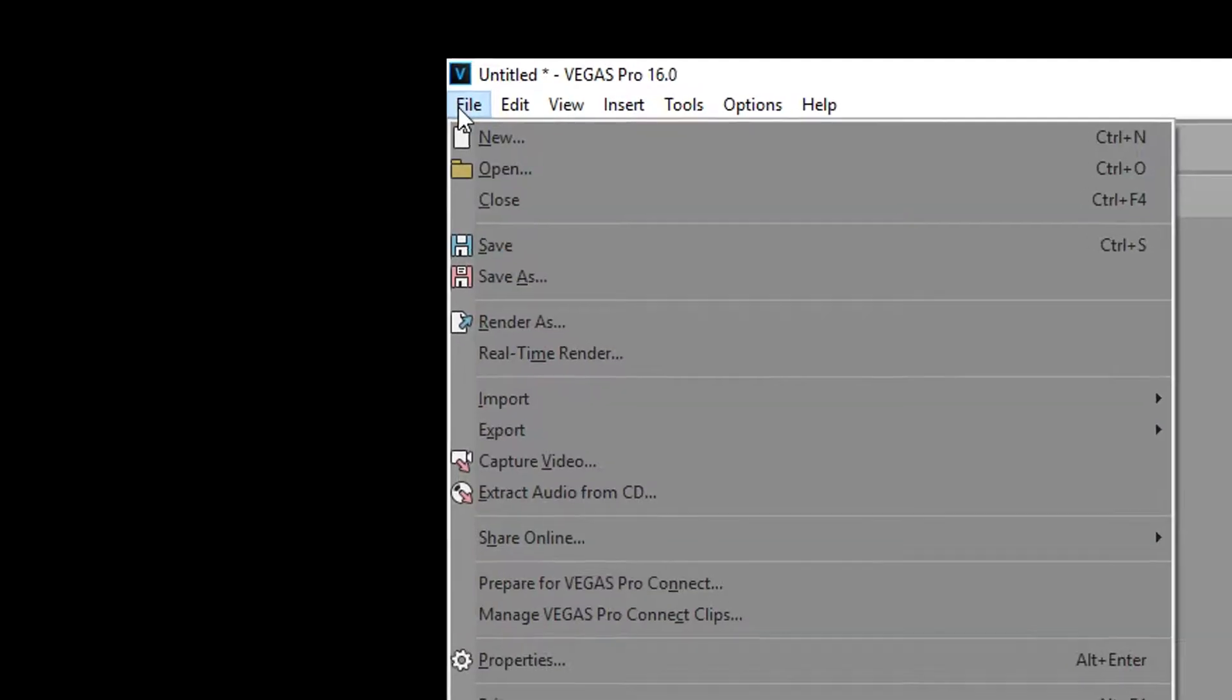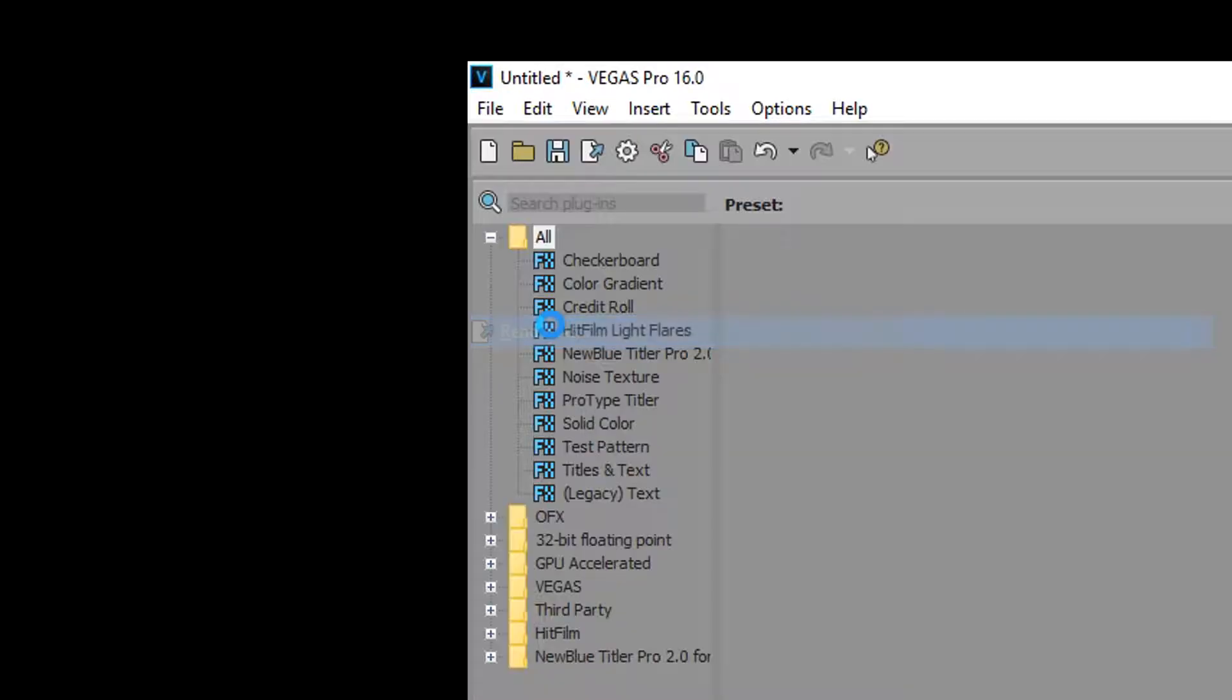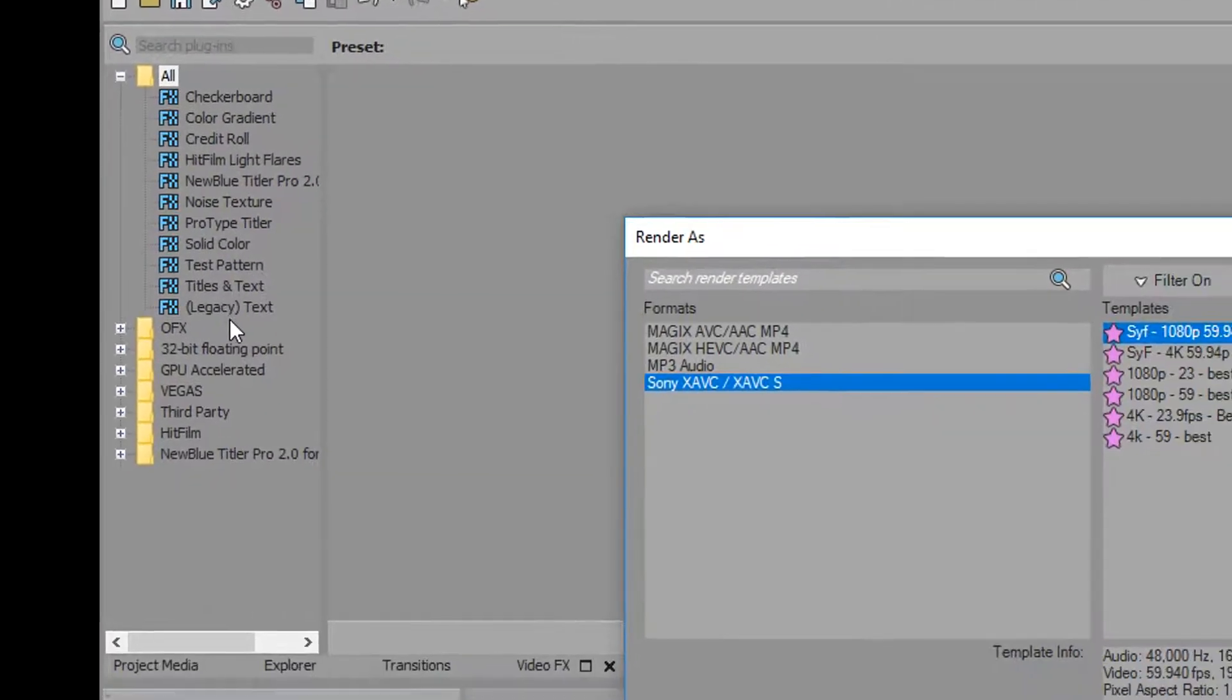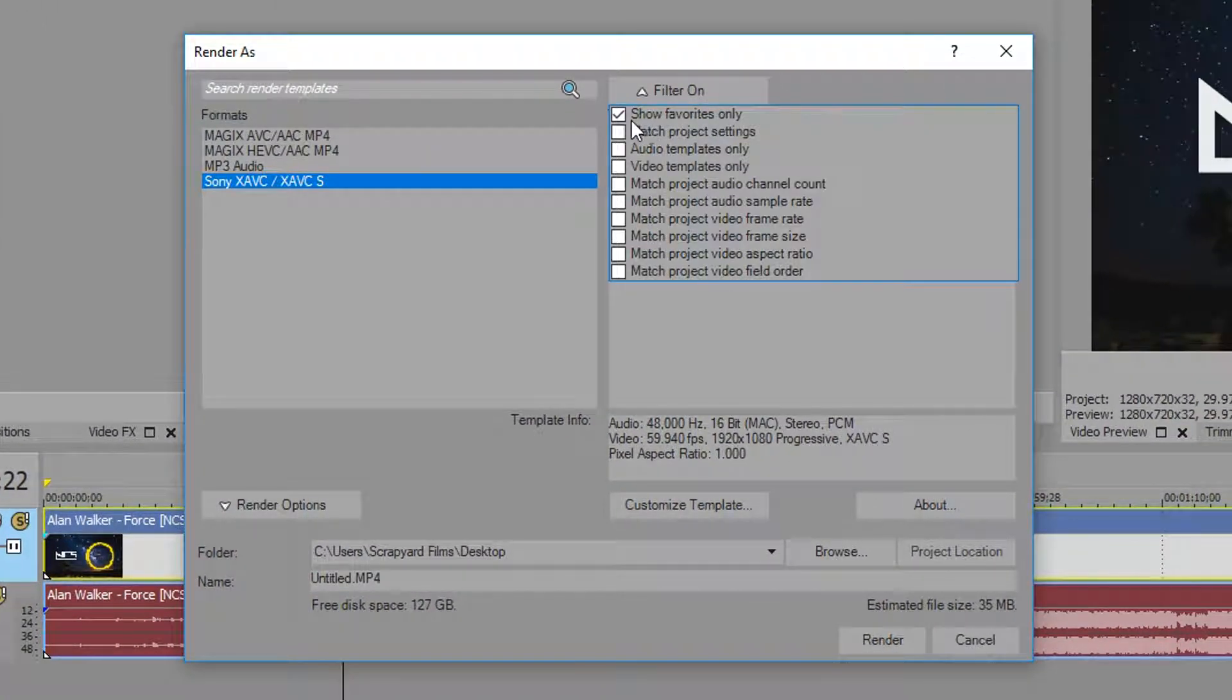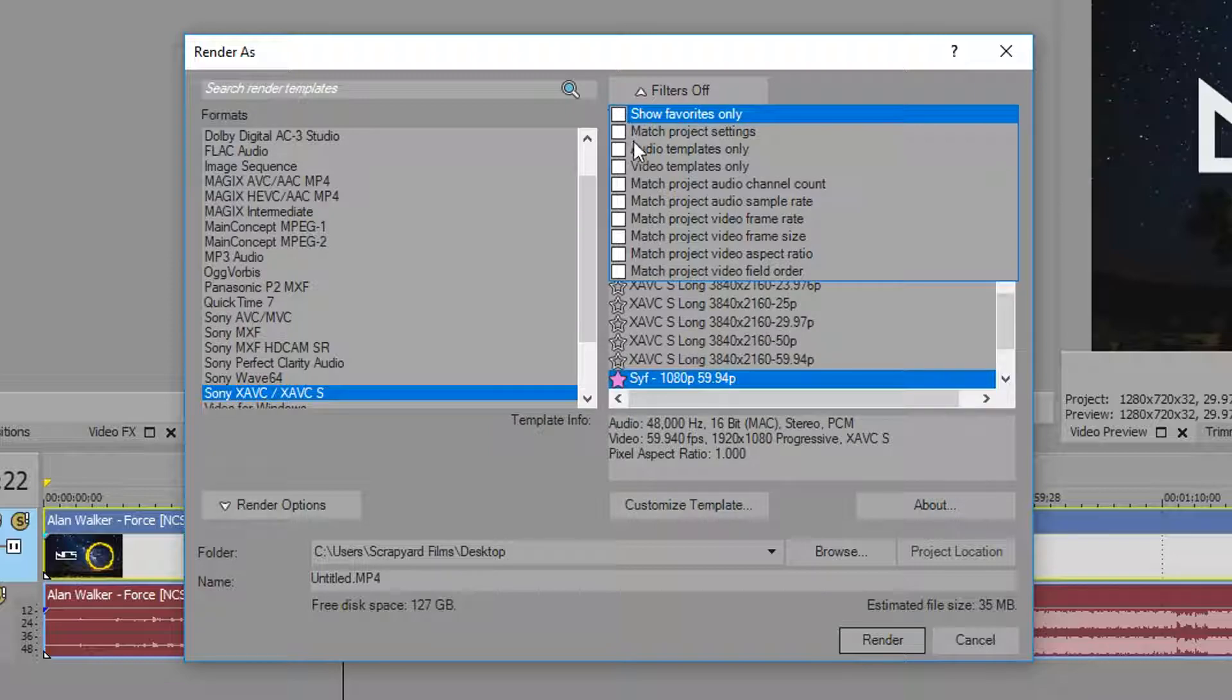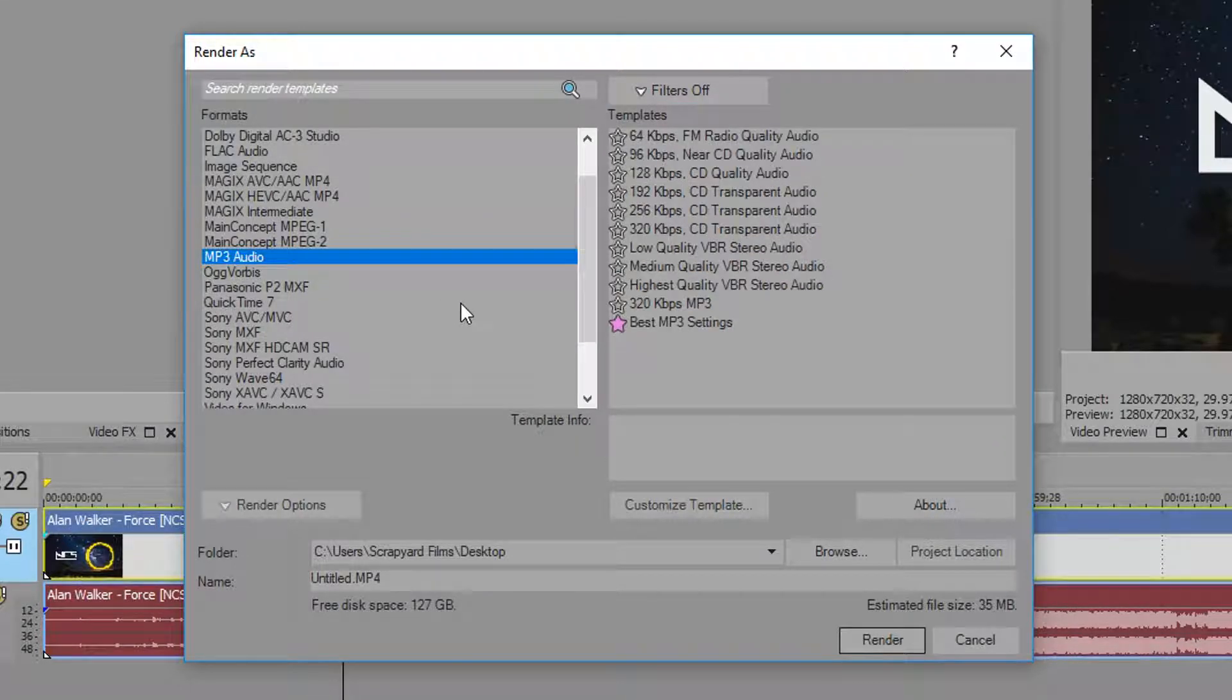So it's really easy. Just go up to File and then Render As, and then once you're in here, let's turn my filters off. On the left-hand side over here we're going to be looking for MP3 Audio.